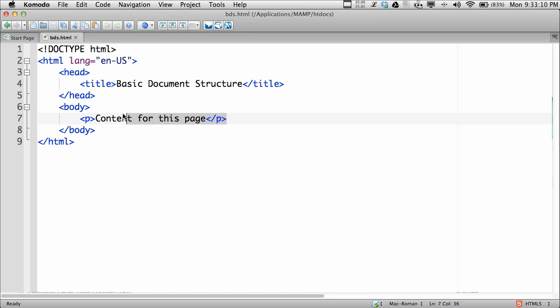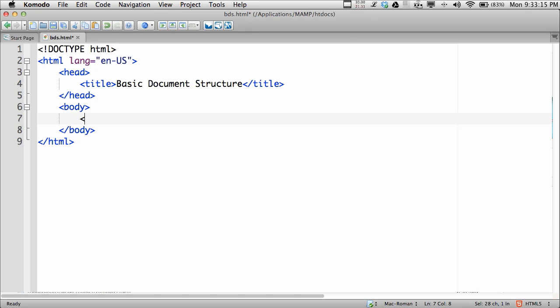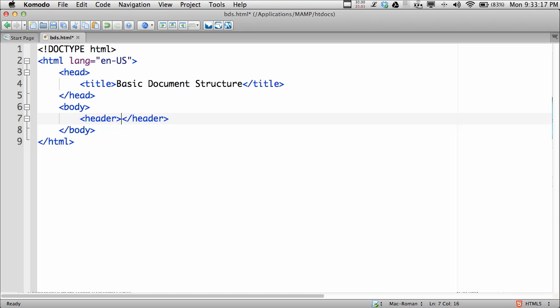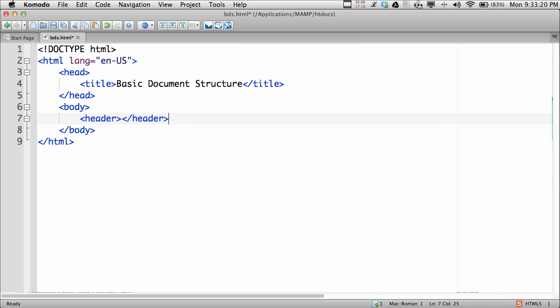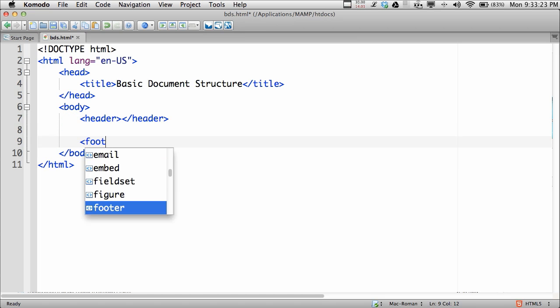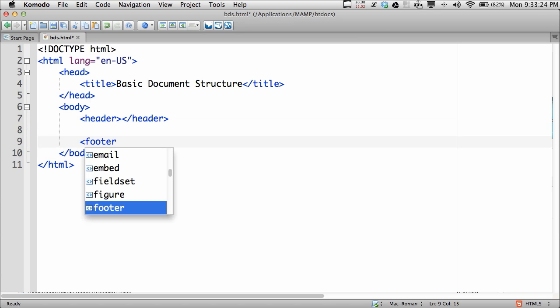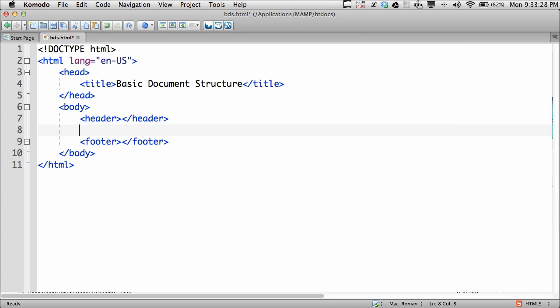Often in HTML5, the body will be divided into different sections. For example, you'll likely have a header, which is the heading information for the document, and the document will likely conclude with a footer. Notice again, that's a pattern of opening and closing tags.